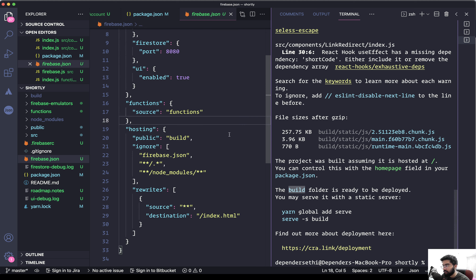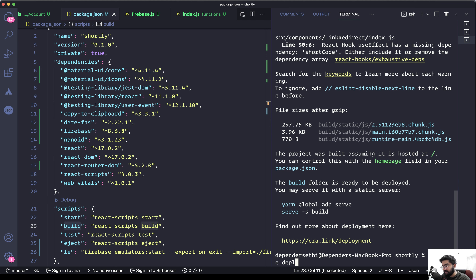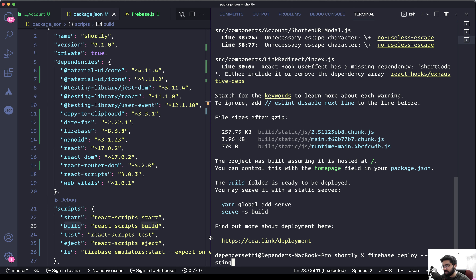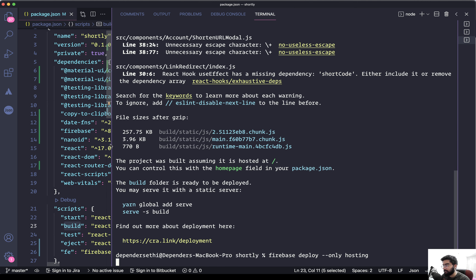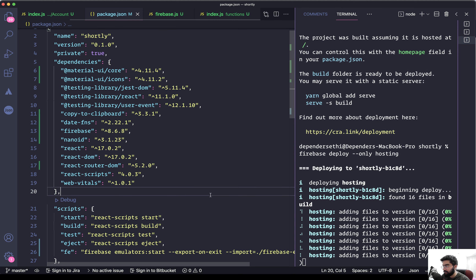This is the same folder we selected while initializing the hosting, which is reflected inside firebase.json — the public folder is set to 'build'. If you have a different folder name, you can change it there. Now we just need to upload it to hosting using the command firebase deploy with the --only tag specifying hosting. Without the --only tag it would deploy all services, but since we've already deployed cloud functions, we just need hosting.